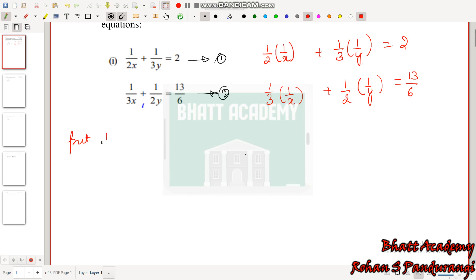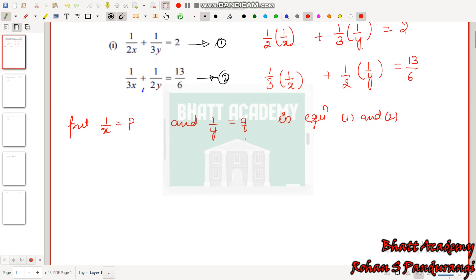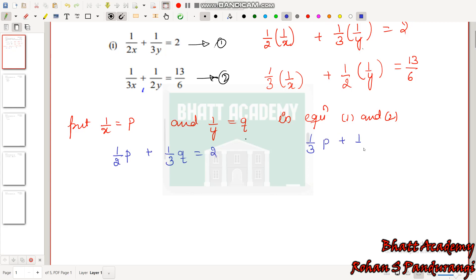Put 1/x = p and 1/y = q in equations 1 and 2. So the first equation will become (1/2)p + (1/3)q = 2, and the second equation will become (1/3)p + (1/2)q = 13/6.